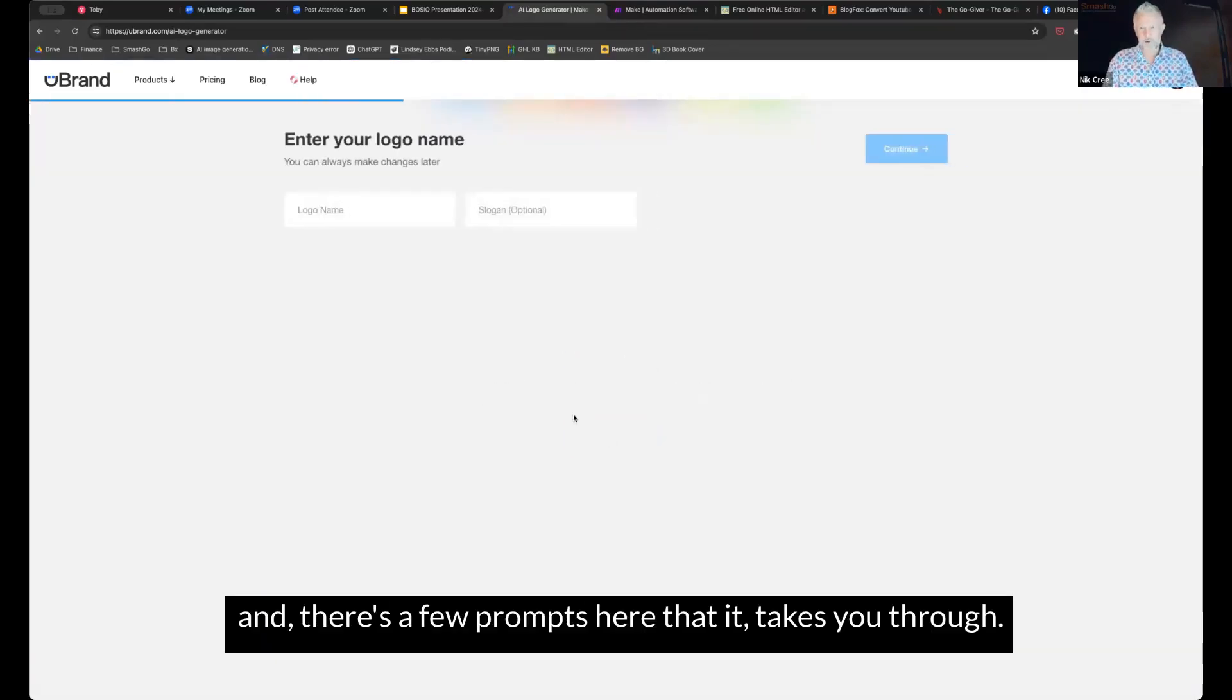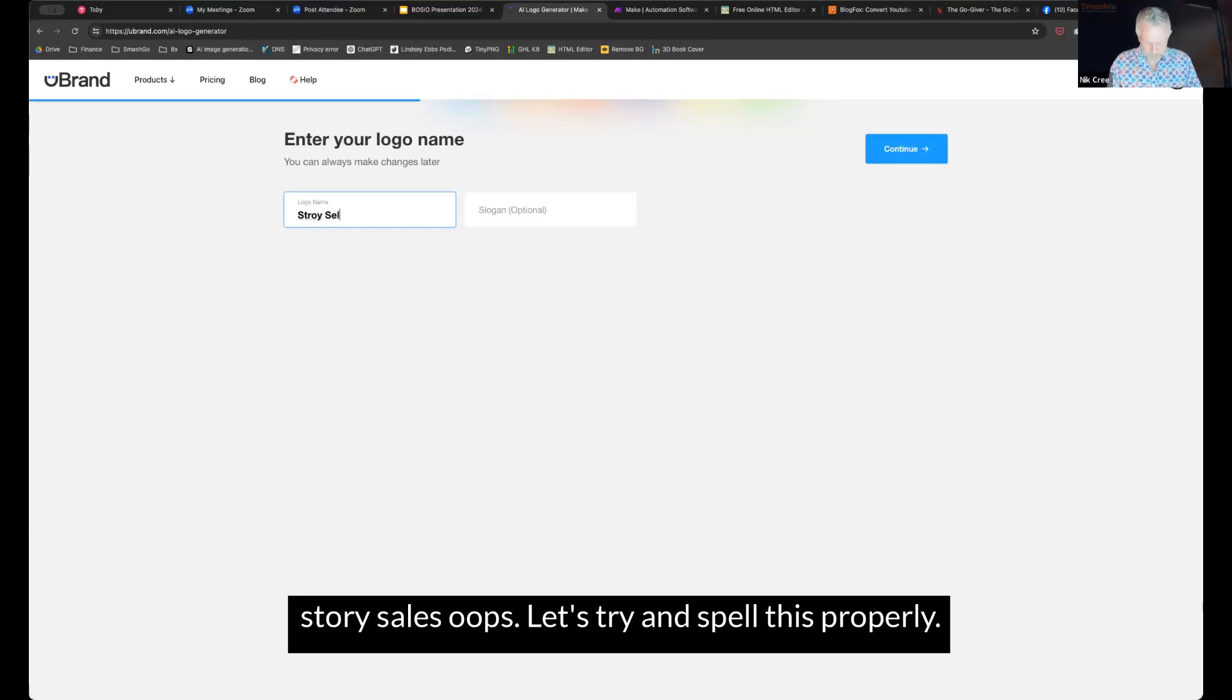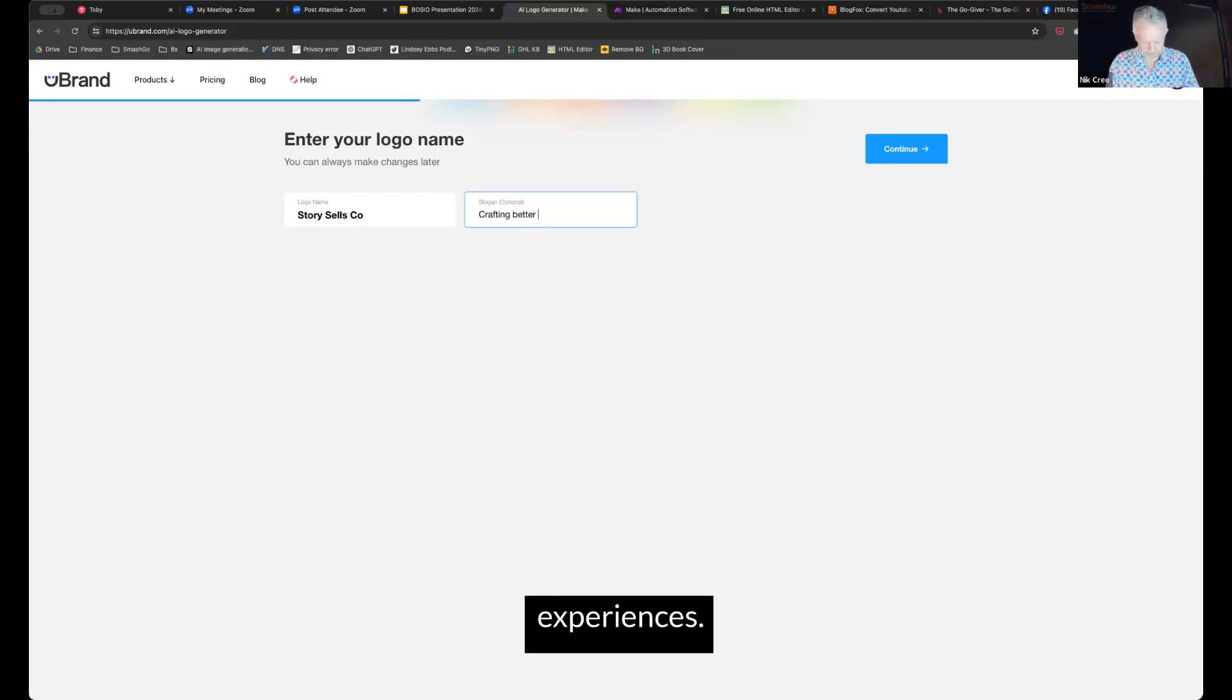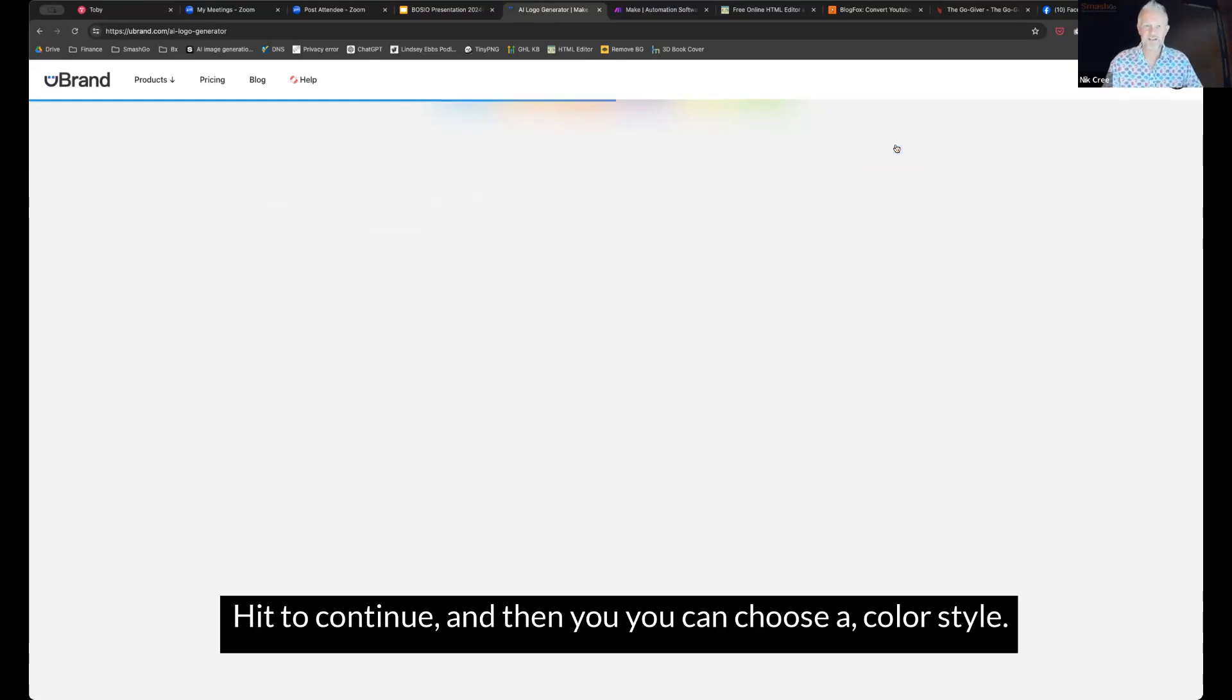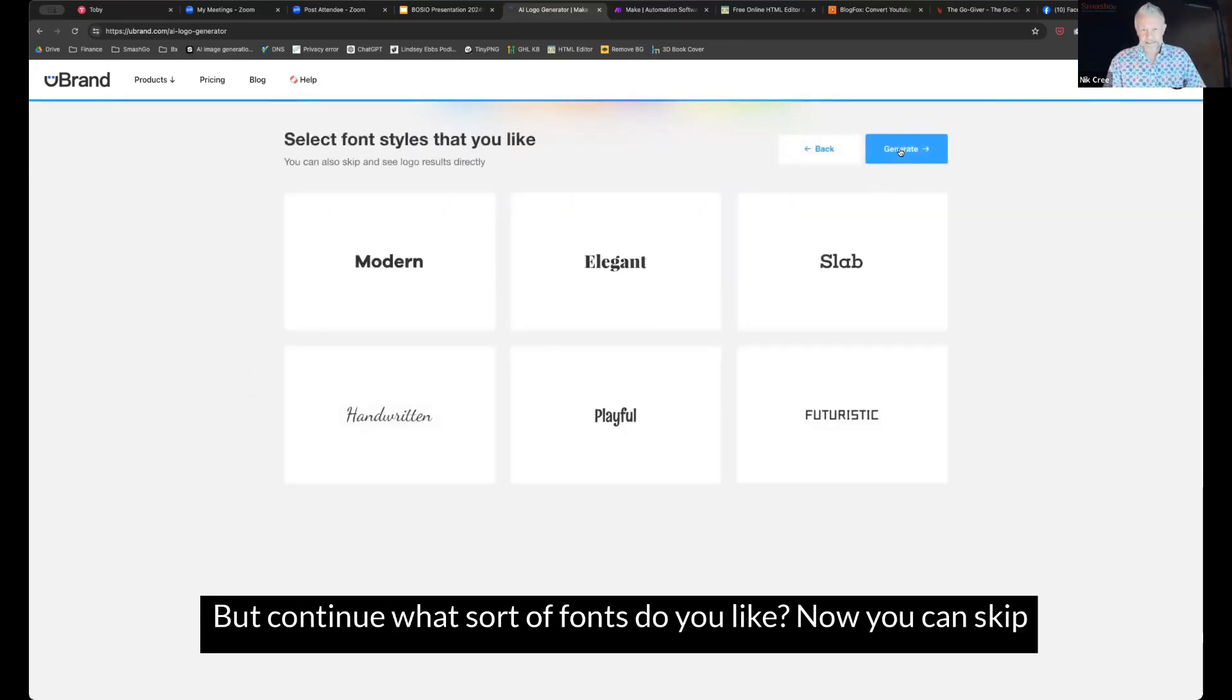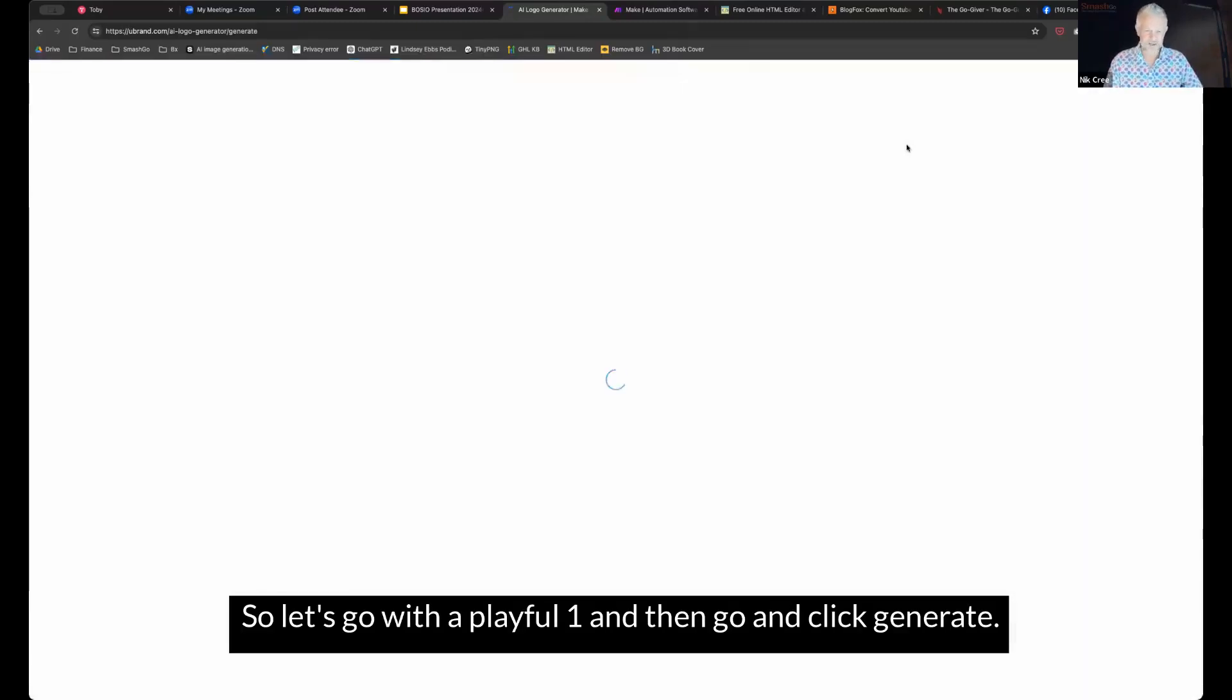One is to upload a logo. So if you've already got a logo, then you can upload it or you can make a logo. So we'll just click on that and we'll go and make a logo. And there's a few prompts there that it takes you through. So logo name. So let's call it Story Cells. And the slogan is crafting better experiences. Just making that up on the fly. Hit the continue. And then you can choose a color style. So I'm going to go for contrast because that's pretty vibrant. What sort of fonts do you like? Let's go with a playful one and then go and click generate.